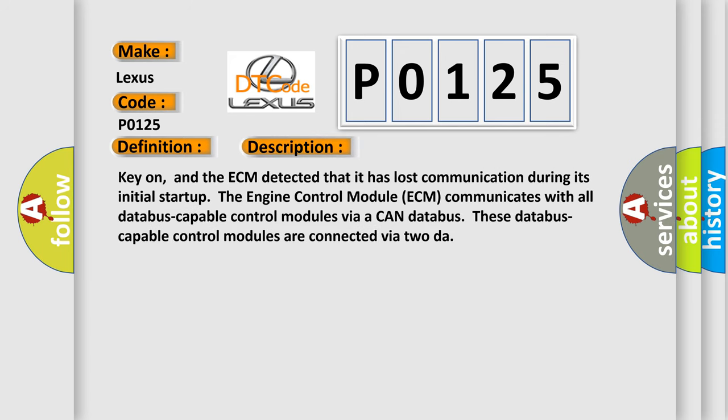Key on, and the ECM detected that it has lost communication during its initial start-up. The engine control module ECM communicates with all database-capable control modules via a CAN bus. These database-capable control modules are connected via 2-wire.